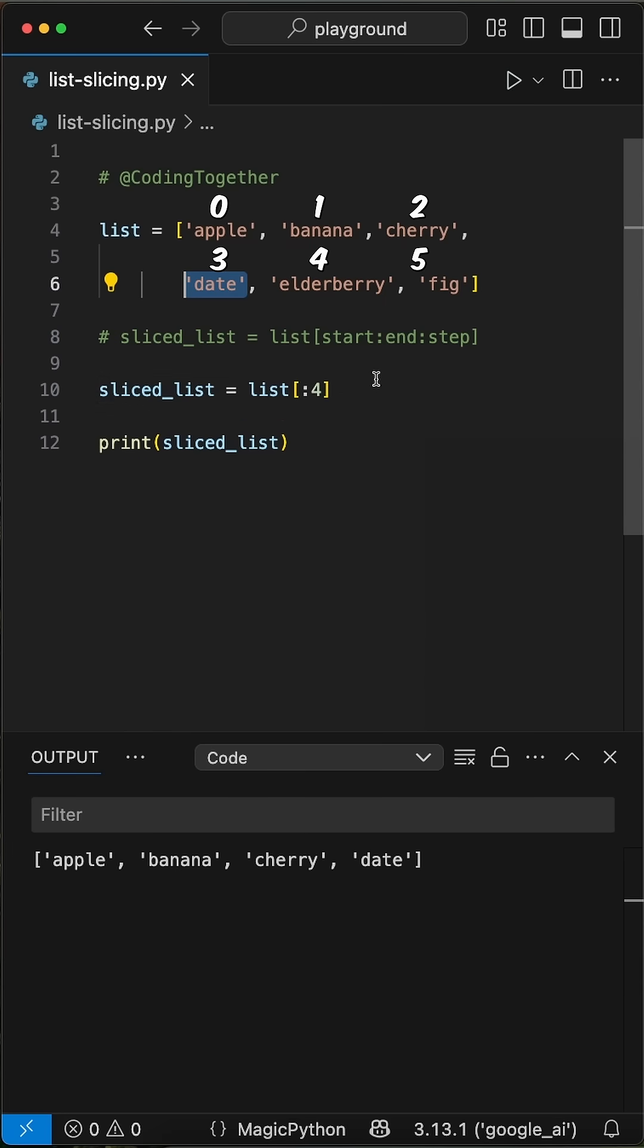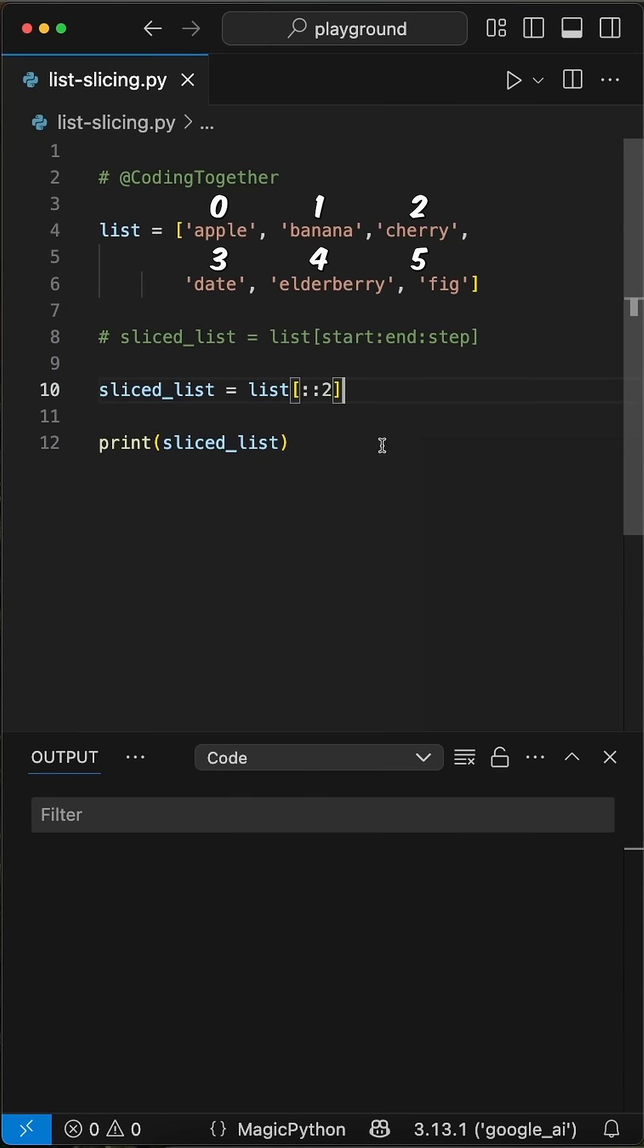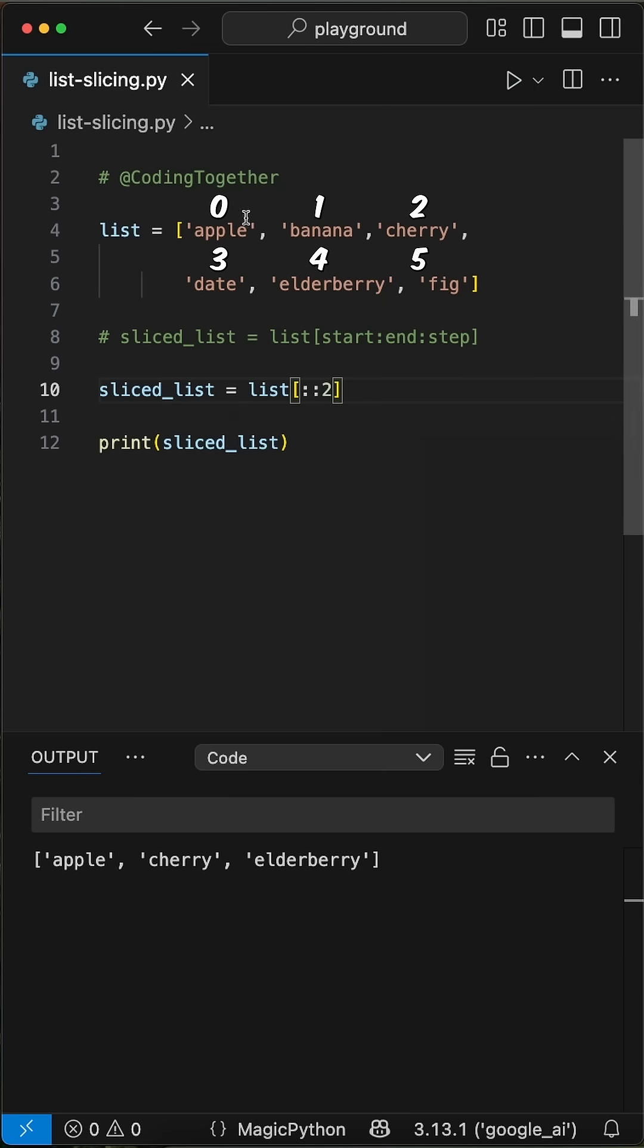To slice a list with every second item from the original list, we can simply add the step parameter after two colons, like shown here. When we run this, we get the items of the indices 0, 2, and 4 back.